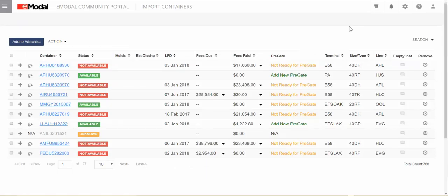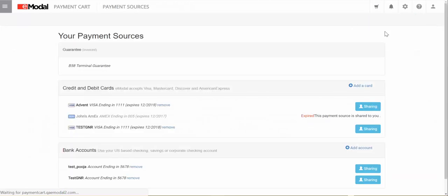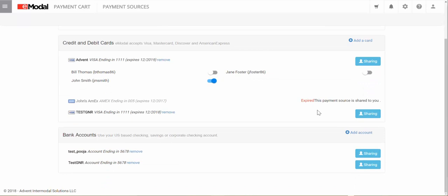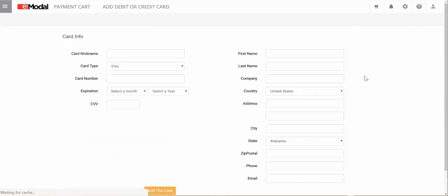You can share a saved card or account with any registered company users by going to the Cart icon on the top right menu and selecting Payment Sources. From there, you can share by clicking on Sharing and toggling between On or Off for those users you want to share that payment type with. Only users that have gone into the cart system at least once will show up on the list. You can also add a new card or account by clicking Add a Card or Add Account, filling in the information, and saving.